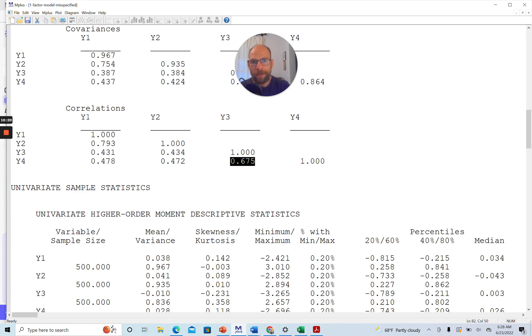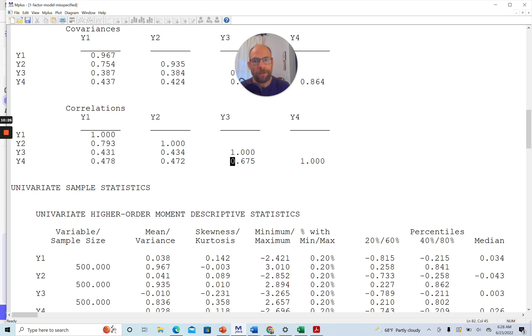And so what the modification indices tell you here is that there's a residual association here and a residual association here after we take into account one common factor. The one single common factor does not explain it all.